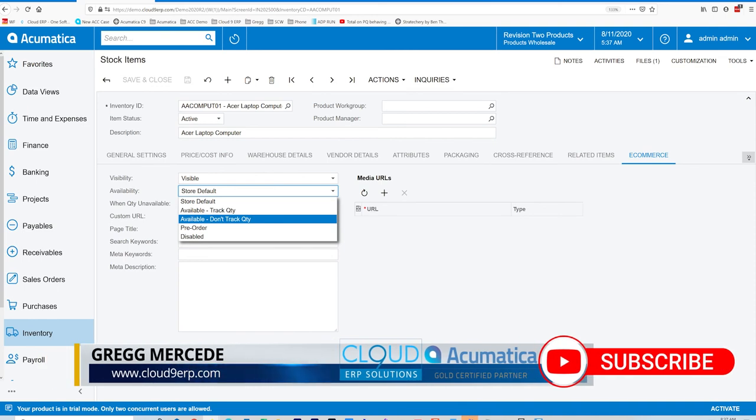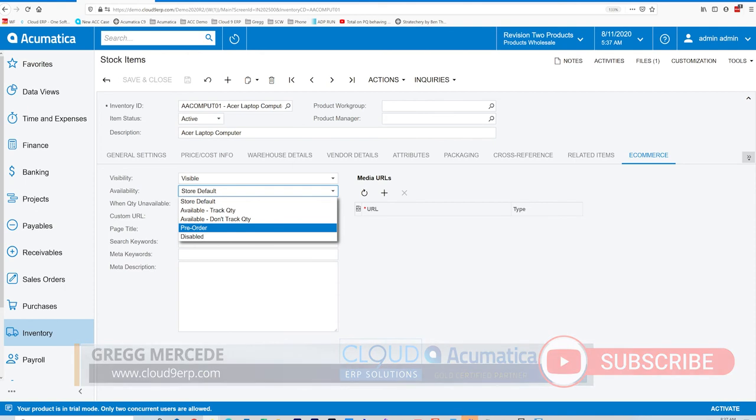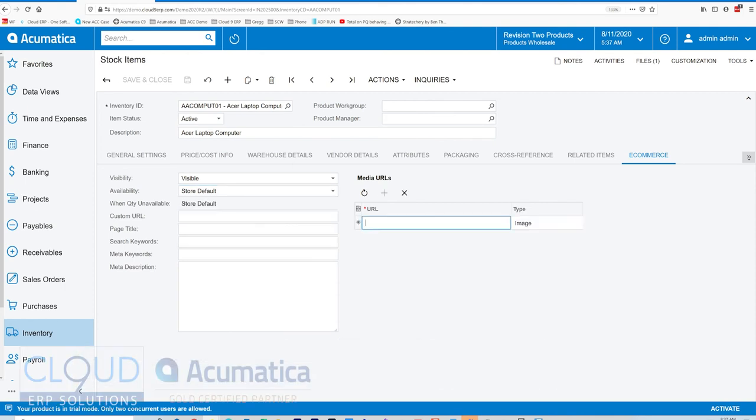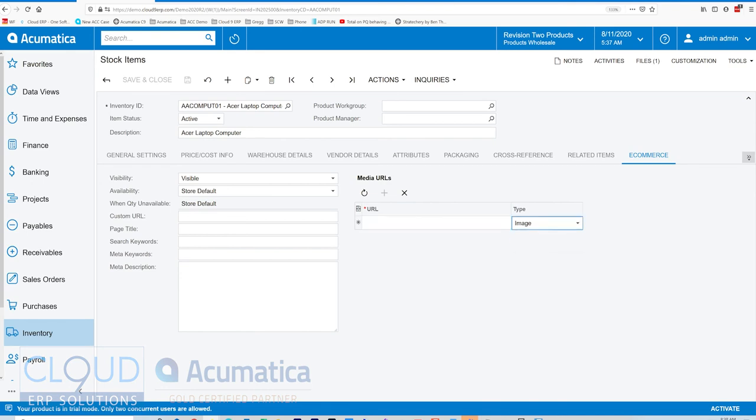So no numbers. And on top of that, if the quantity becomes unavailable, we could show it as pre-order or simply disable the item. Over here, you could put your media URL. For example, if you have images and they're stored on a server, you could paste the URL here and then decide is it an image or a video. Based on that, Shopify will show that image on the item's product page.